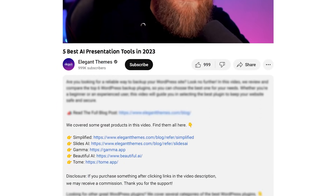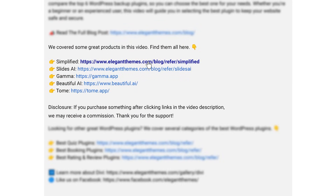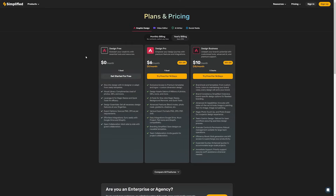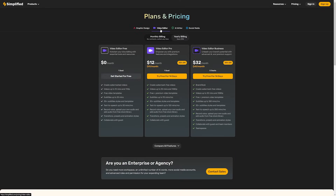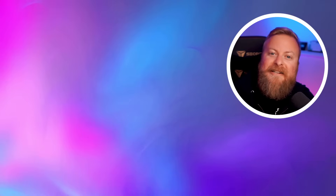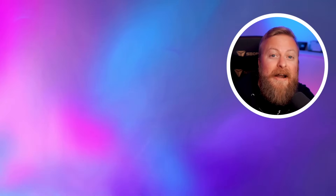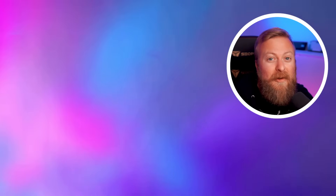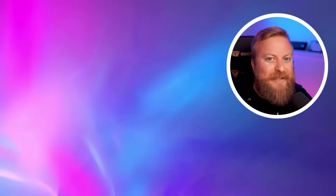So there you have a list of the top five absolute best AI presentation tools that are on the market. Again, if you want to check any of them out, go down into the video description below — you're going to find a link for every single one. If you do decide to make a purchase using these links, we may receive a commission, which does help support our team and all of our ad-free videos. Thank you so much for watching. Before you go, make sure you check out some of our other content — we've been doing a lot of cool stuff, especially when it comes to the world of AI, and we'll see you in the next one.